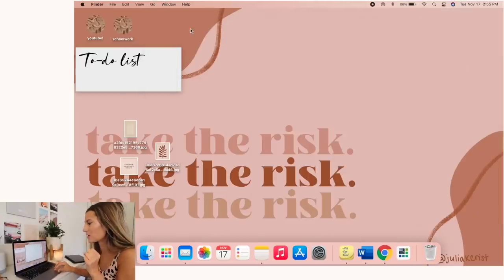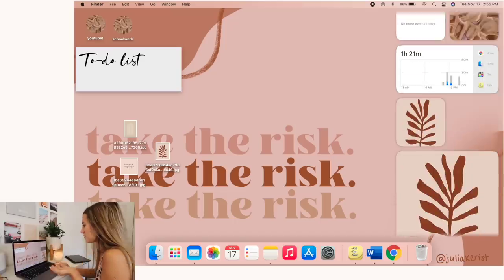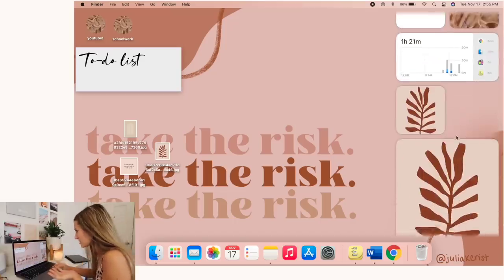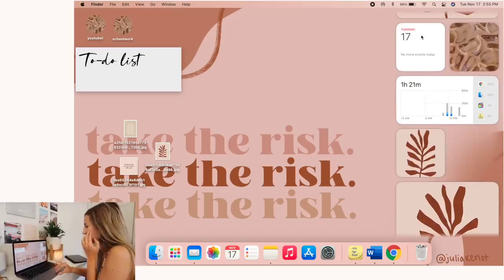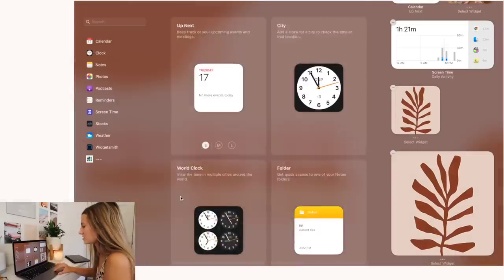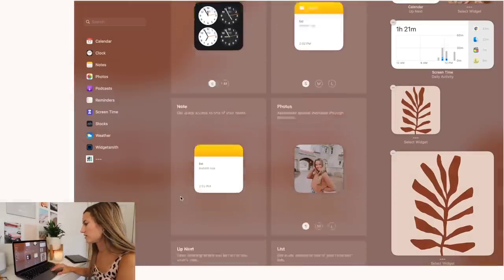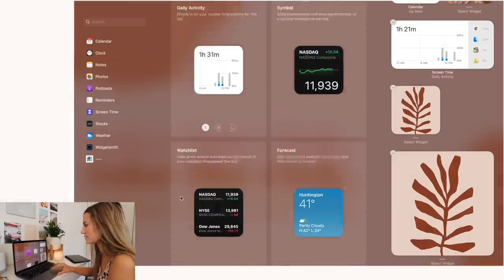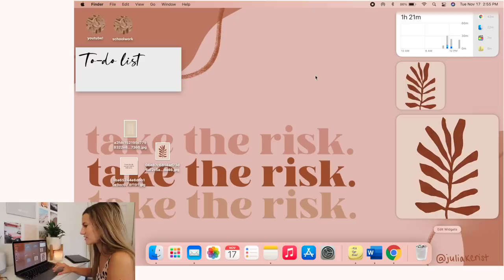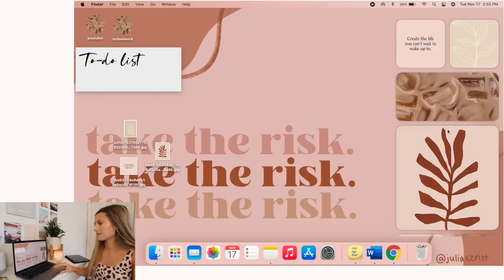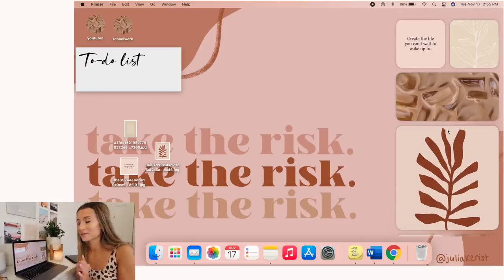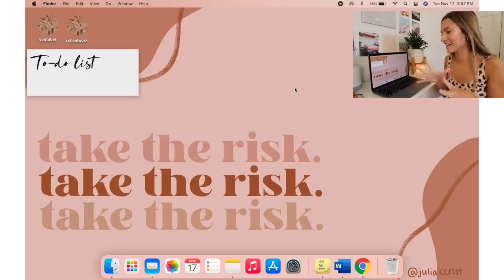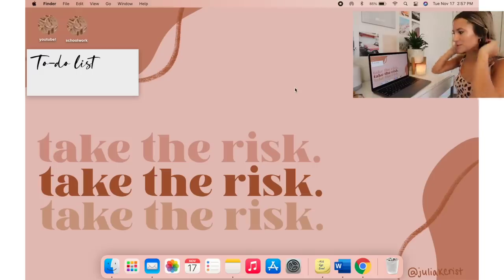But if you're looking for the more practical widgets, obviously like I have my screen time up there and then a calendar. You could add a clock, you can add photos. Yeah, you get the idea. It's kind of the same as iPhone, just a little different, but I think it's really fun.